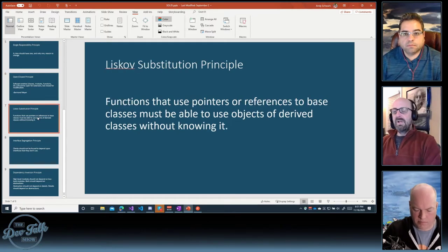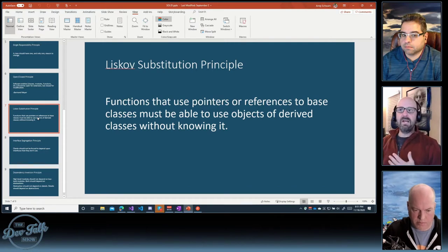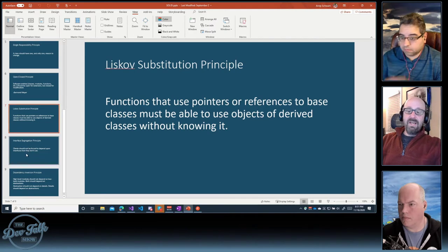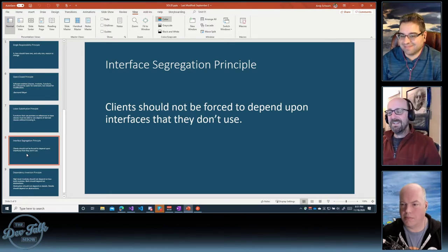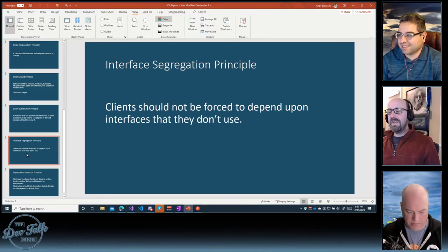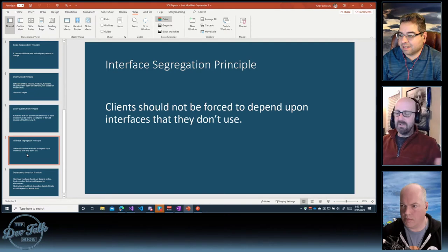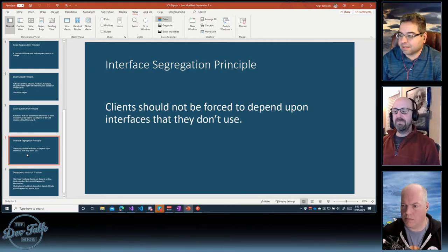Liskov's substitution principle is really reminding us that we should be able to substitute a derived class for a base class without really having to worry about it — it should behave nicely. Interface segregation principle says that we should keep our interfaces small and not force our clients to implement the whole thing when they only need one method on the interface. We should separate those and keep them clean. And last, that brings us to the dependency inversion principle.